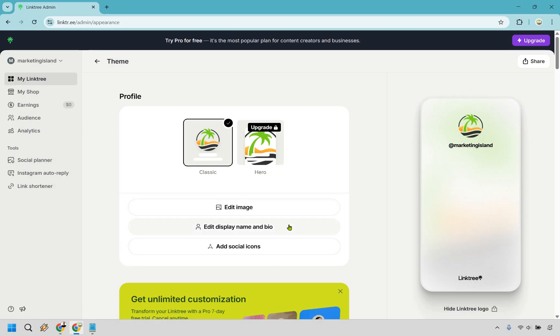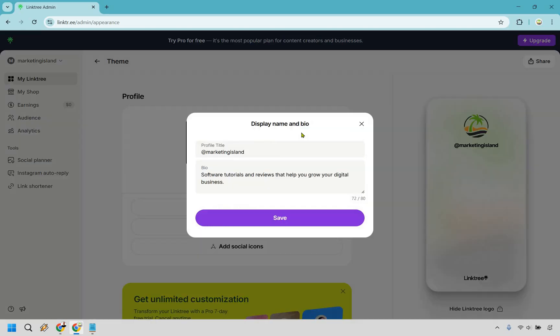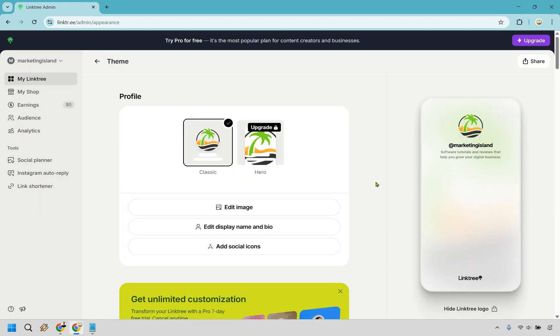Let's click on edit display name and bio. You only get 80 characters here, so make sure you put what you're all about. I put 'software tutorials and reviews that help you grow your digital business.' Now that we're done with that, let's click X and move on to the social icons underneath.